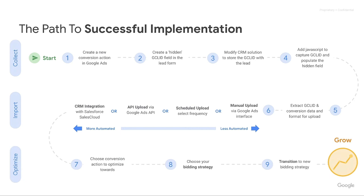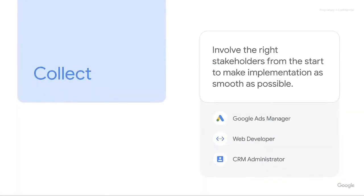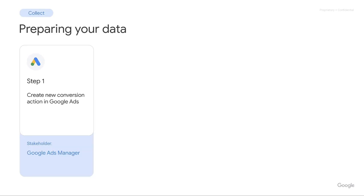We'll kick off with the collect stage of Offline Conversion Tracking. Within the collect stage, we're going to need a Google Ads Manager, a web developer, and a CRM administrator. The collect stage is about collecting all the necessary data we need in order to get ready for importing it back into Google Ads. We have four key steps to prepare the data. Step one is creating a new conversion action in Google Ads — the same as we would create any regular conversion action — however, I'll be showing you a couple of insights into how to do this slightly differently for Offline Conversion Tracking.